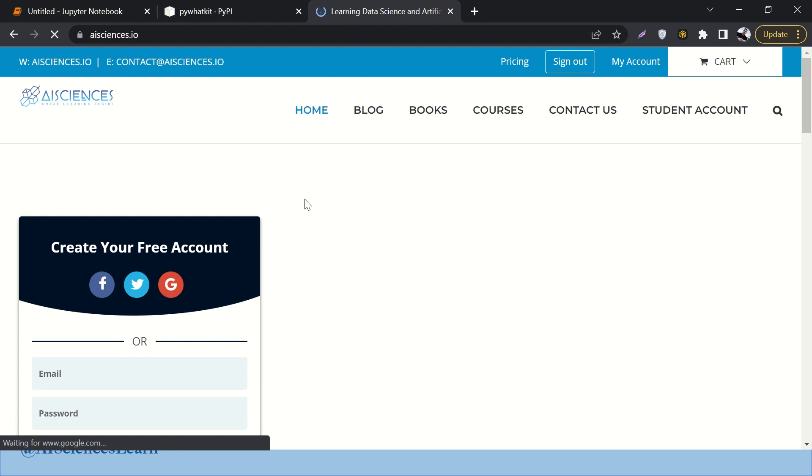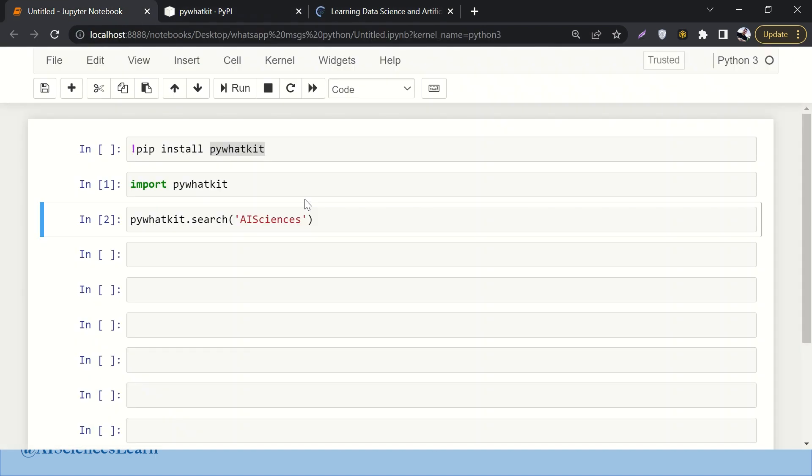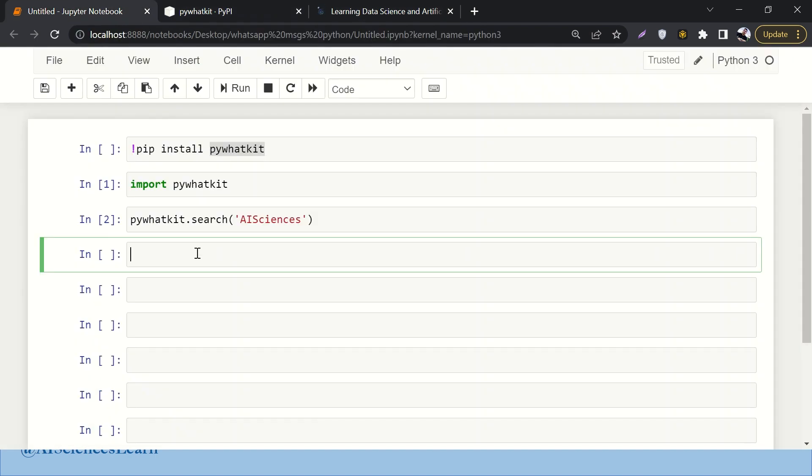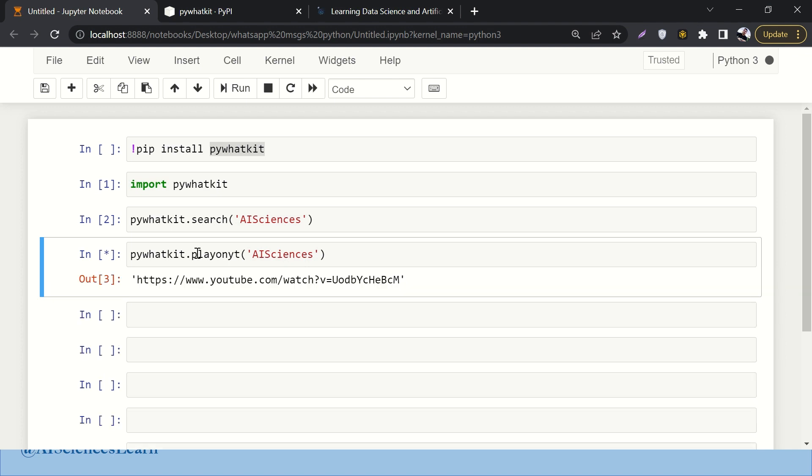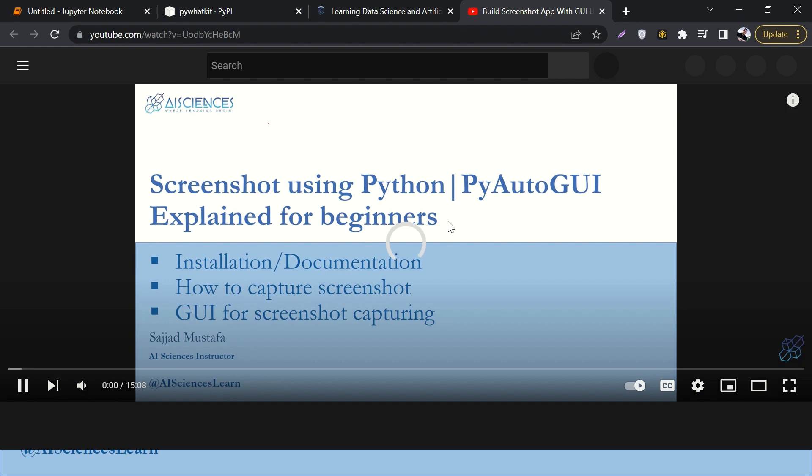The second thing is how can we search on YouTube. Let's say pywhatkit.playonyt - yt stands for YouTube - and let's again search for AI Sciences. Let's run it. Here we go, so it has again opened a new window and here we go, whatever comes first.